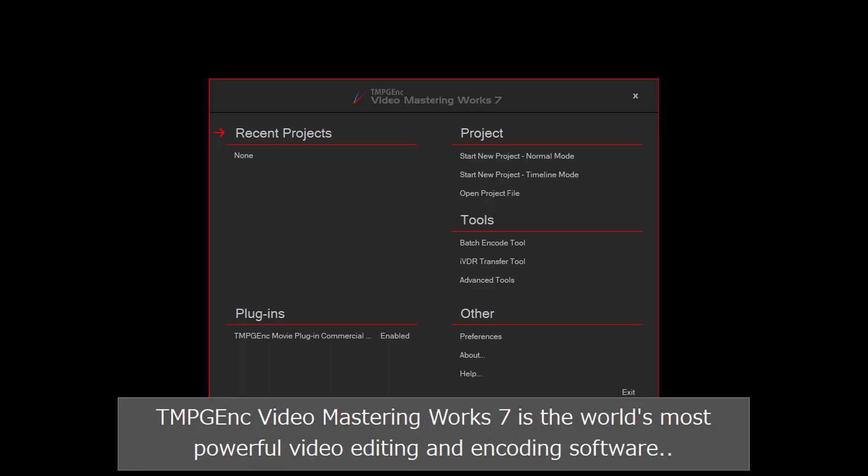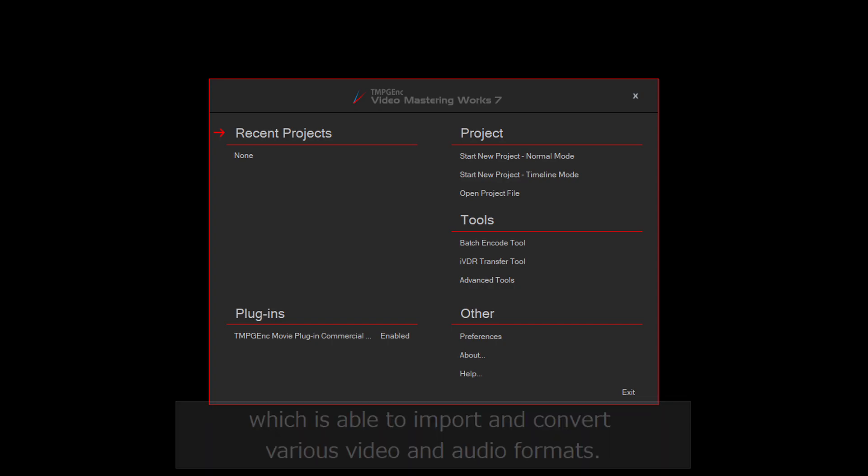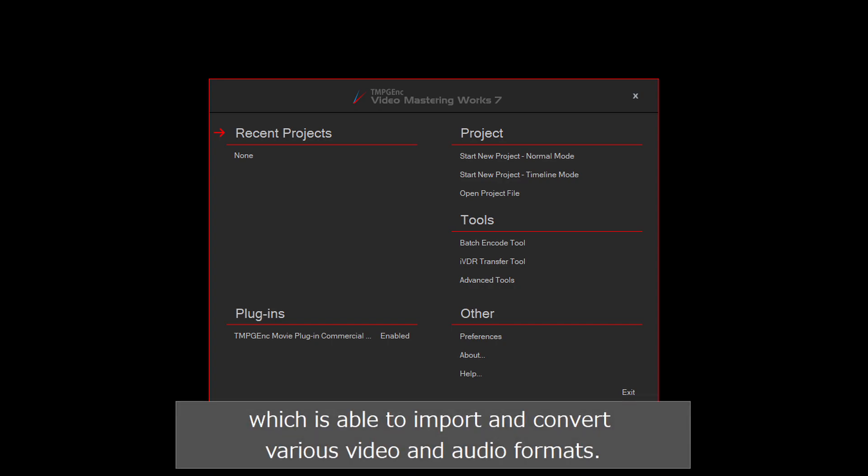TMPG Inc Video Mastering Works 7 is the world's most powerful video editing and encoding software, which is able to import and convert various video and audio formats.